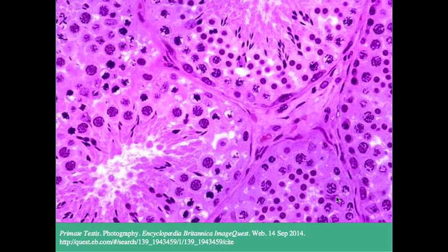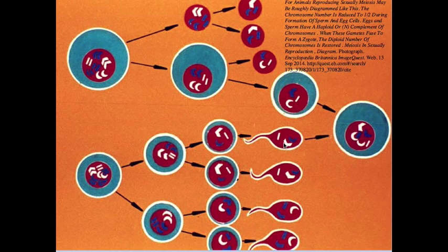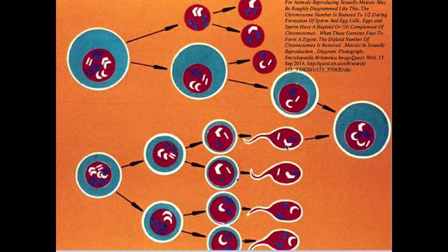Here in this light microscope image you can see mature and developing sperm cells. Less distinct are the Sertoli cells, which provide nutrients for the developing spermatozoa, and here in the region between the tubules are the Leydig cells, which produce testosterone.